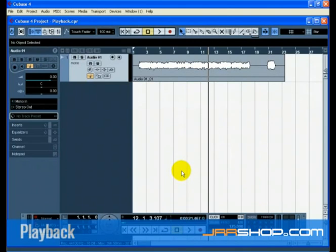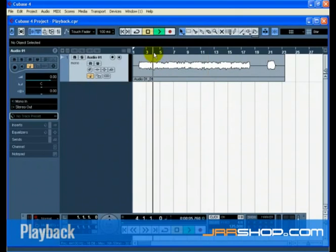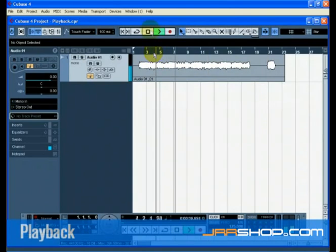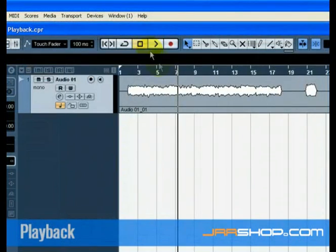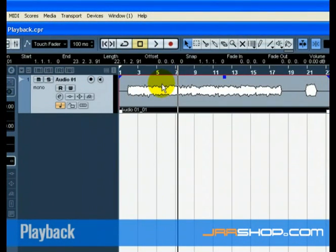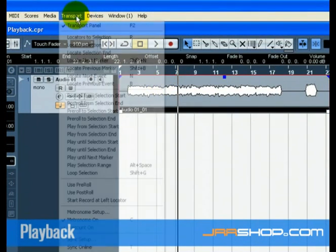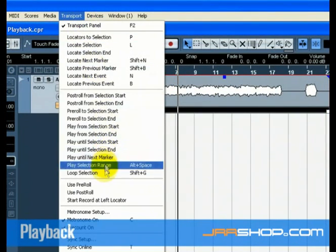You can also double click in the lower half of the ruler. You can even select the audio event called Audio 0101 and choose Loop Selection from the Transport menu.